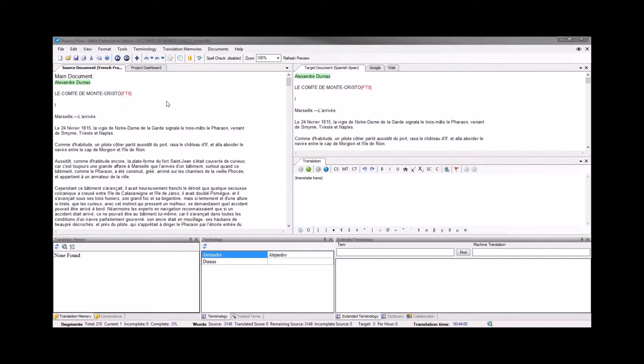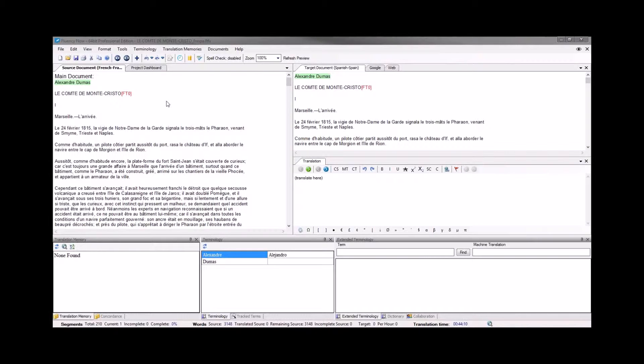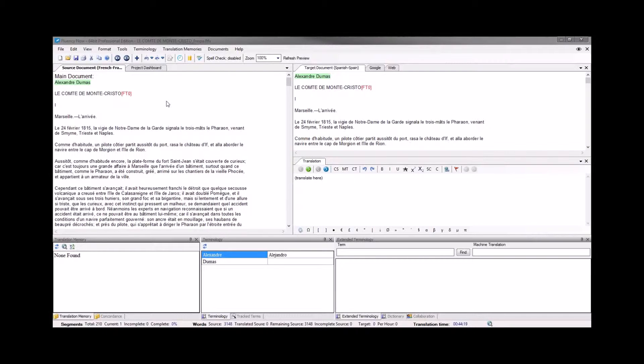When we're working with documents that contain tags like this, we'll just need to keep in mind that any tag that you see in the source document will need to be present in the target document in order to save out correctly in the end. Today we'll step through and show you how to work with these tag elements and how to save them out when you're done.